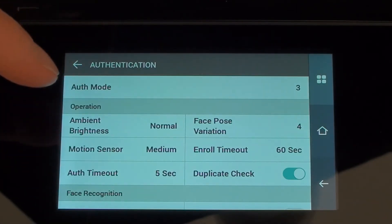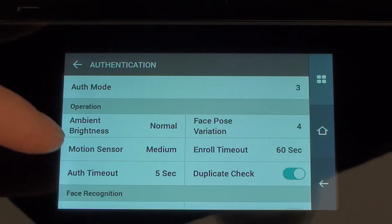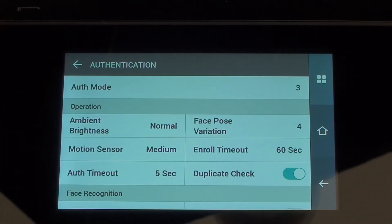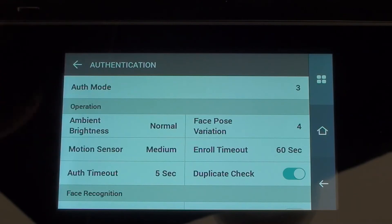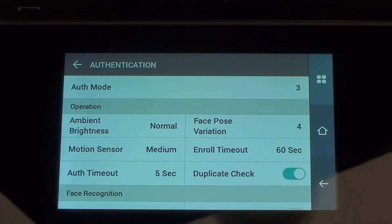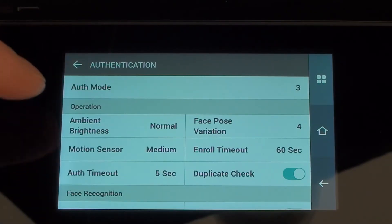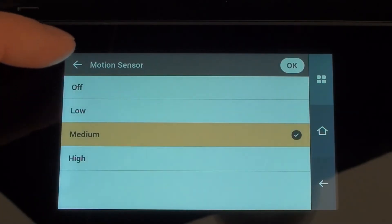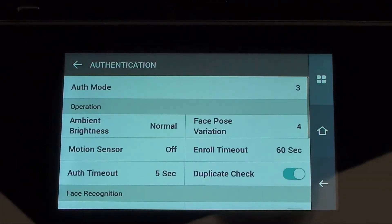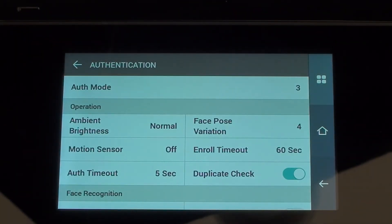The motion sensor is quite important. Out of the box the device will try to pick up any movement, pick up somebody's face, and then put itself in scan mode where it tries to identify that person and clock them in or out. That's fine for some locations, but in areas where lots of people are walking past the device we don't want it to accidentally clock people in or out. So we can go to motion sensor and switch it off, meaning you have to tap the screen to start scan mode. I'm going to set that to be off for now.